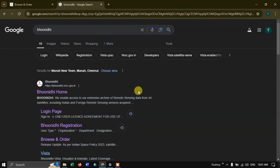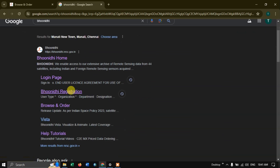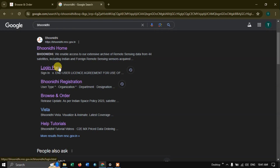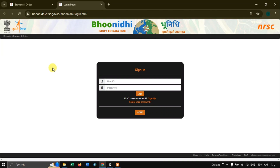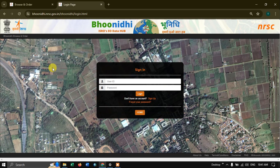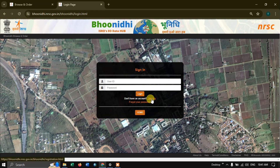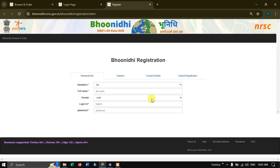Let's quickly see how to create an account in Boonadi. When you are typing Boonadi in the browser, you can see the Boonadi home and login page. Click on the login page, and here you can see the option sign up. So if you don't have an account, hit the button sign up.